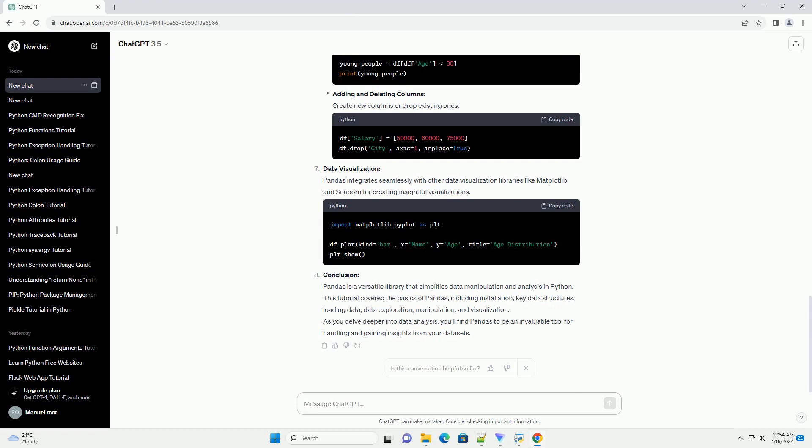Data Manipulation: Pandas enables you to filter, modify, and reshape your data easily. Filtering selects rows based on conditions. Adding and deleting columns lets you create new columns or drop existing ones.